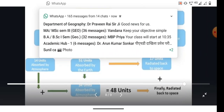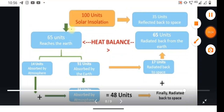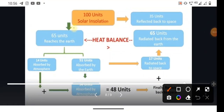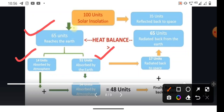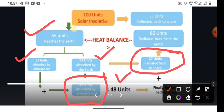This is a flow chart for a clearer understanding of the heat budget. 100 units of solar radiation was received, of which 35 units are reflected back to space. The remaining 65 units reach the Earth: 14 units are absorbed by the atmosphere and 51 units are absorbed by the Earth. Of this 51 units, 17 units are radiated back to space directly, leaving 34 units absorbed by the atmosphere through long wave terrestrial radiation. These 34 units plus the 14 units from short wave radiation gives a total of 48 units absorbed by the atmosphere, which is finally radiated back to space.